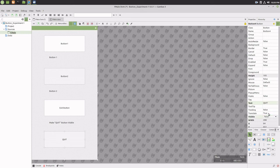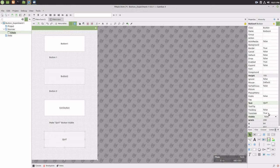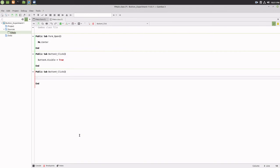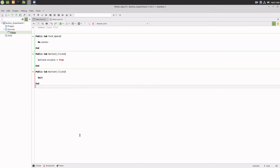This will make button four invisible until the property is set to true. Now double-click on button four and within the code window under button four click, add the code Quit. And save the project one last time and run it to test it.